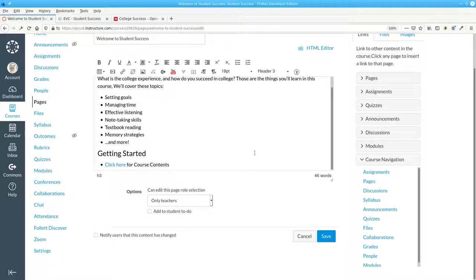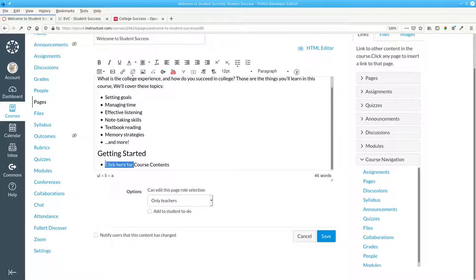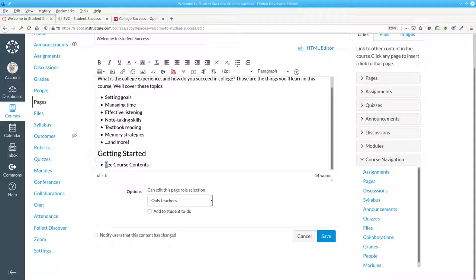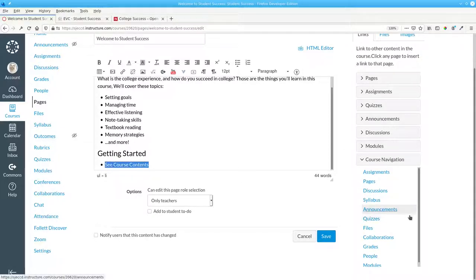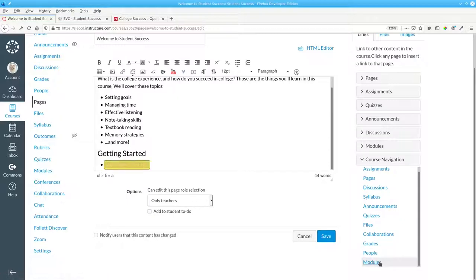Instead of using the words Click Here as a link, the text for a link should be the description of the destination. The destination will let the students see the course contents. Those words will become our link.